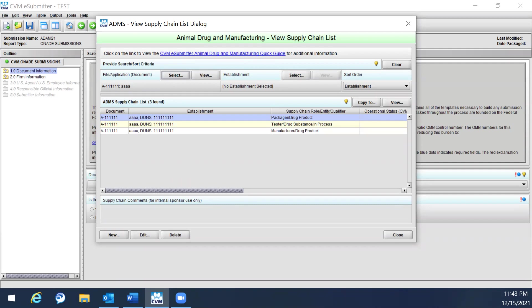Note that only establishments designated with a supply chain rule can be shown in the view supply chain list. If we select an establishment without a supply chain rule, it will not be displayed on the list.